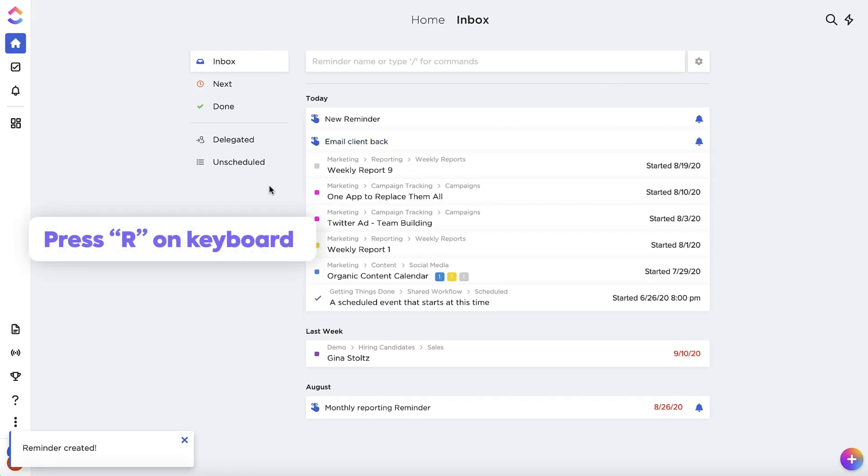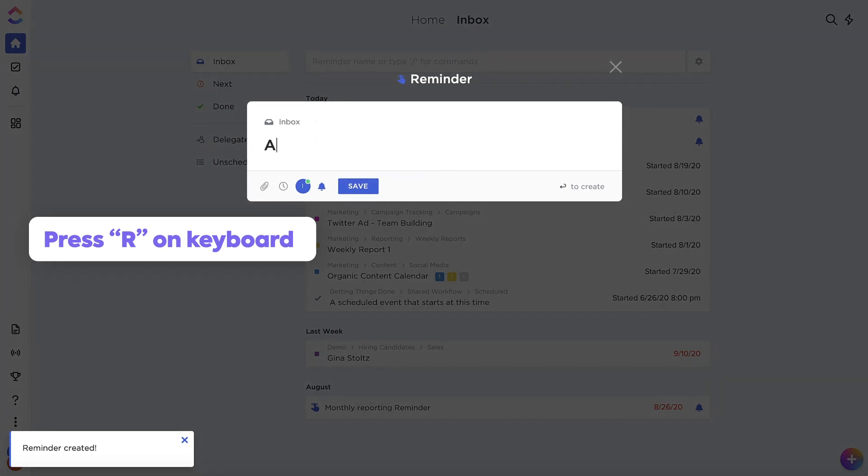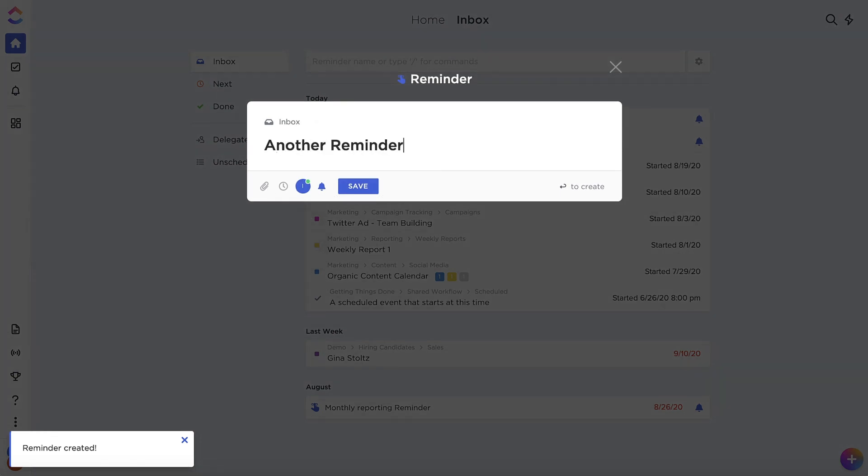Alternatively, just hit R on your keyboard anywhere in ClickUp to make a new reminder.